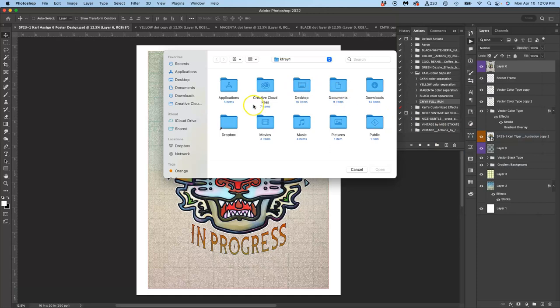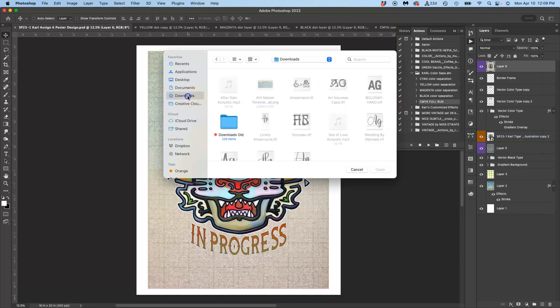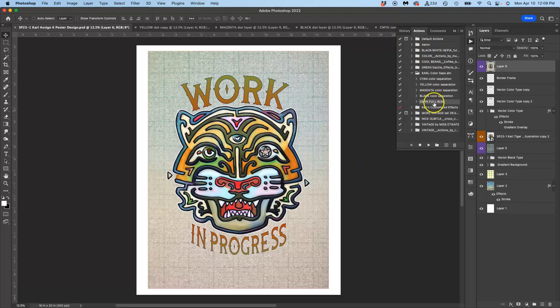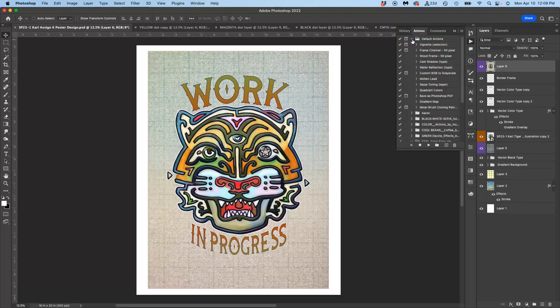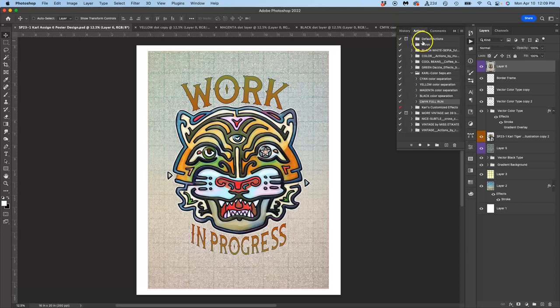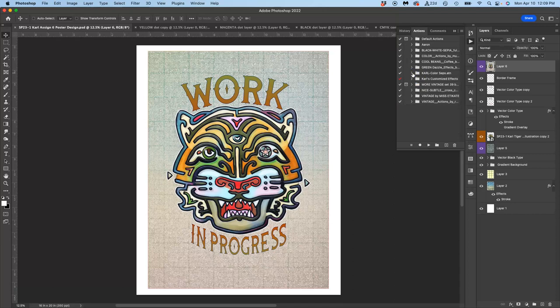And then you simply find that in your downloads folder. You would unzip it. And then you would open it and it would load these. And you would see these from everything that's not default action is one that I've created and give to you in the class Dropbox. The second folder in the class Dropbox right underneath flattened TIFF files to print.